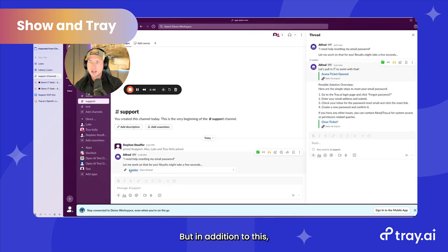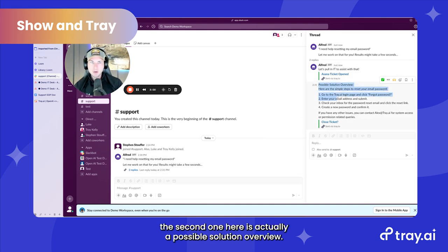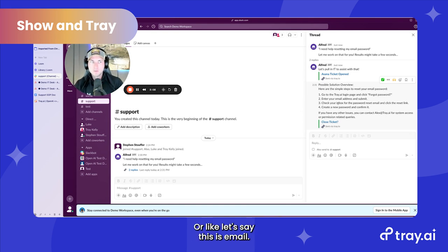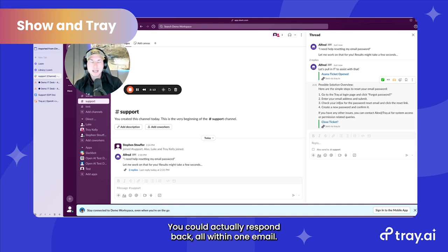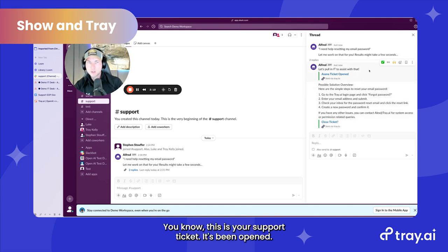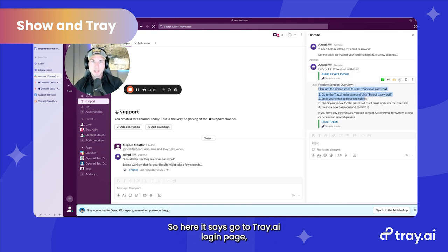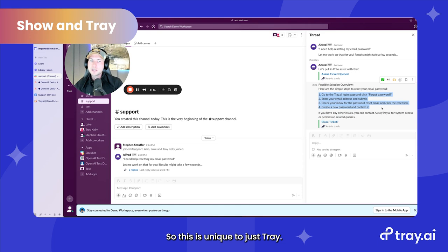In addition to the ticket, there are actually two replies. The first one is the ticket, but the second one is a possible solution overview. I'm responding to that person within Slack — or if this is email, they're sending to support@tray.ai, you could respond back all within one email: here's your support ticket, it's been opened, we're working on it. Or here's a possible solution. It says: go to the Tray.ai login page, click on forgot password, enter your email address, and submit. This is unique to just Tray.